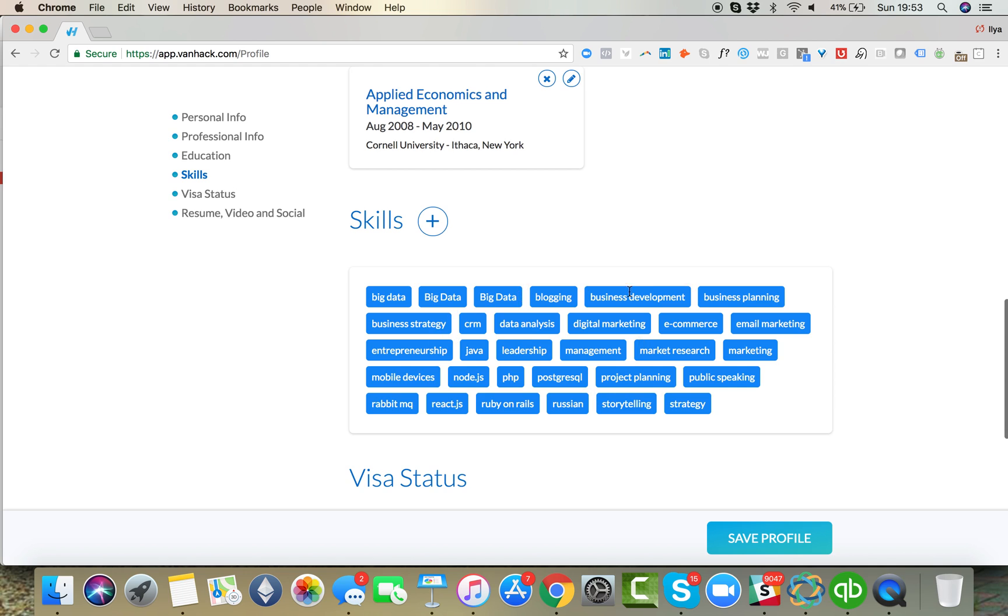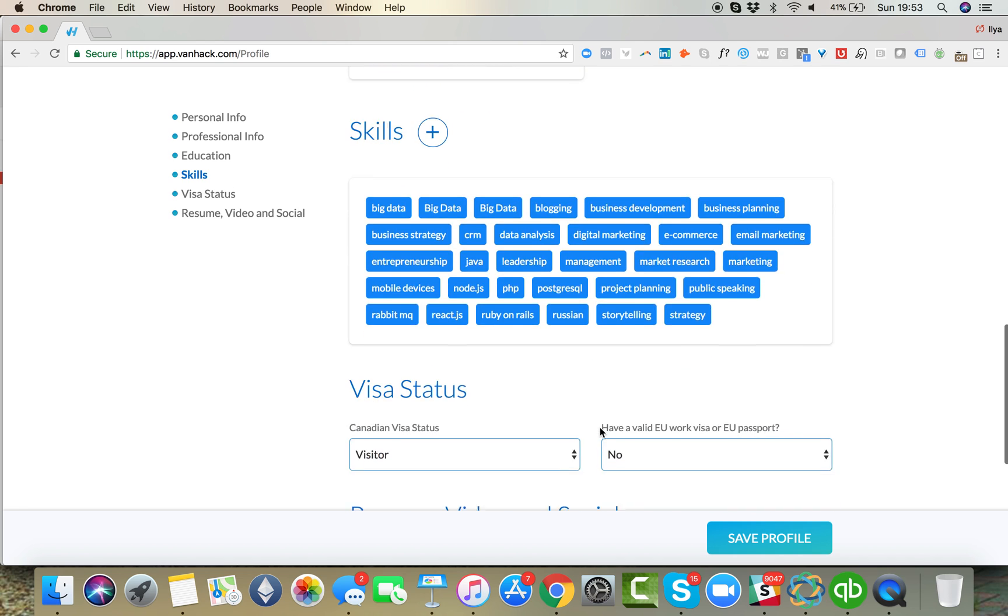You really want to put as many skills here as possible. We like to see at least five, but the more skills you have here, the better.